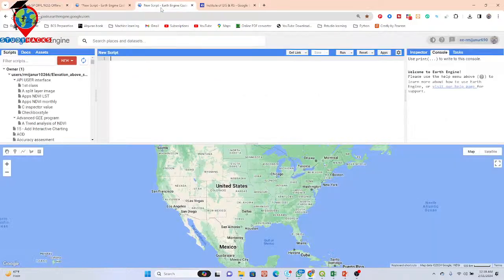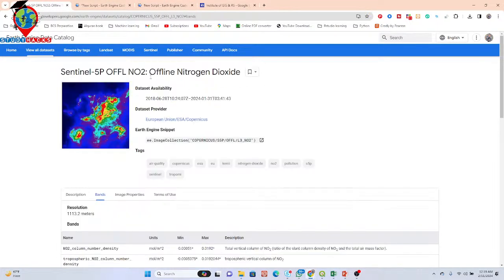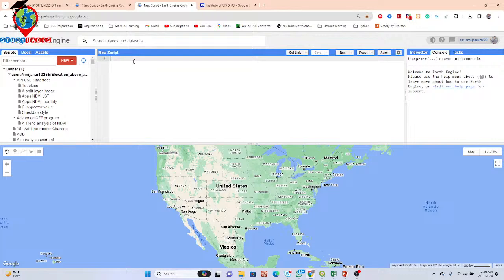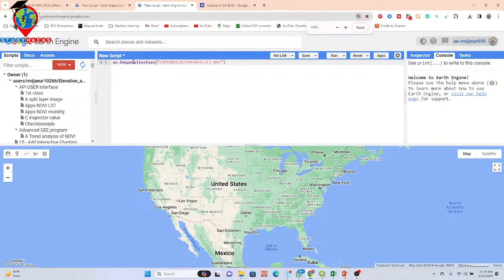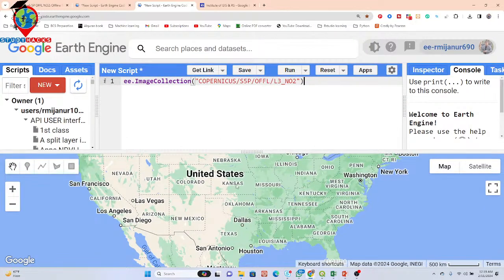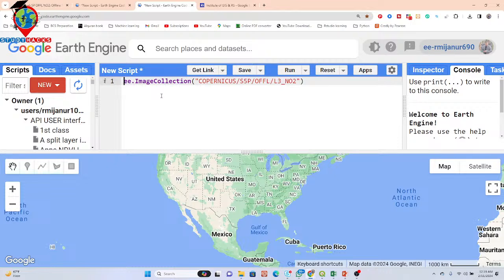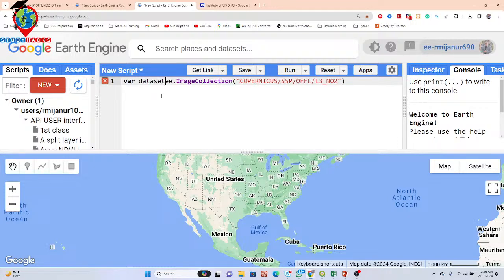First, I simply open a new code editor. To import this dataset, open the dataset information page and copy the import snippet, then paste it into the code editor. In JavaScript programming, you must use the 'var' keyword before the variable name — so I give a variable name like 'dataset' and put the equal sign.